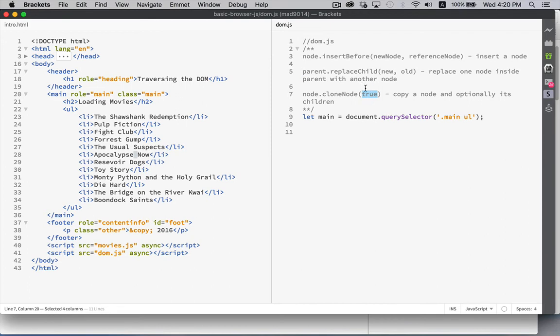True, copy the contents and all of its children. False, just take the node itself and copy it so that you can do something with it.